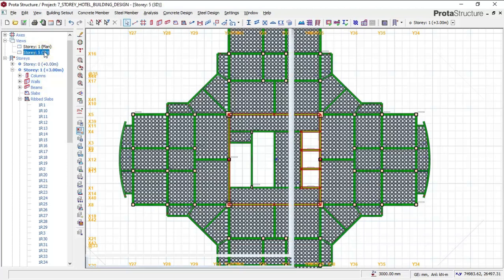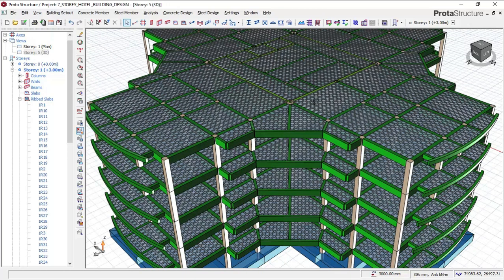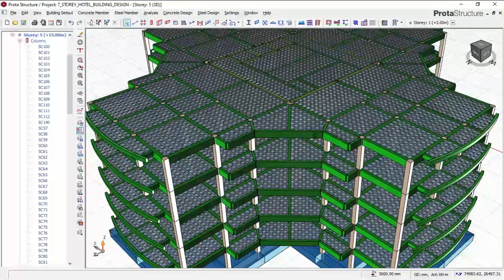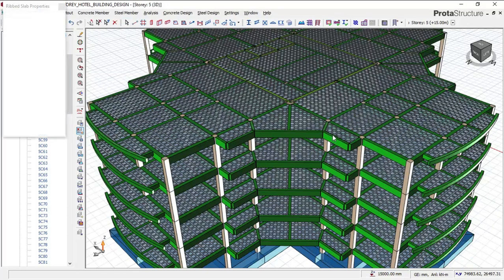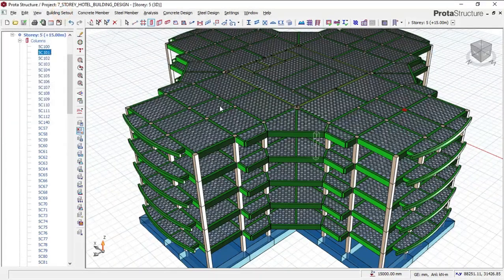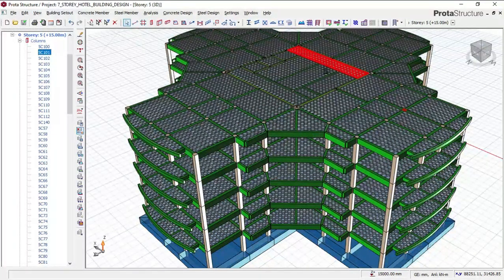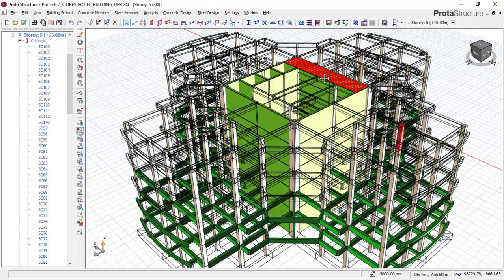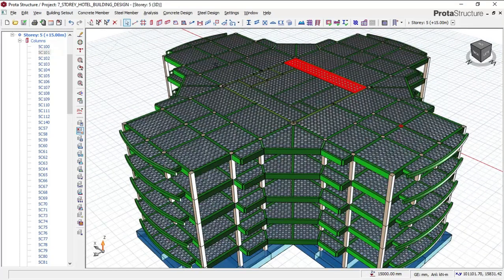I'll now go back to my 3D view and show you how to design this building. If you have not clicked the subscribe button, please subscribe to the channel and like this video so we can be better known on YouTube. Looking at this building now, you can see its very shape. It has different faces as you can see.